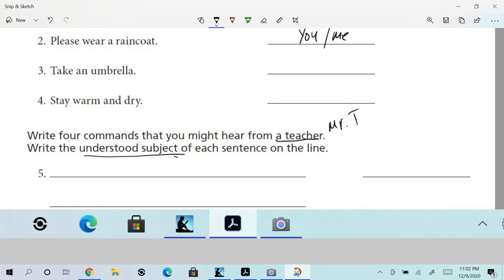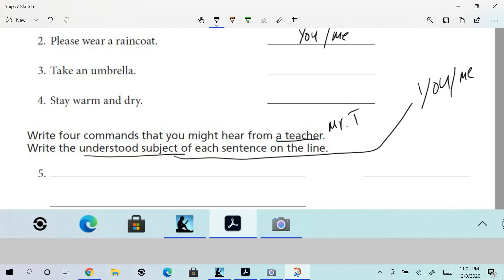So what is something Mr. T might command you guys to do? Let's see...